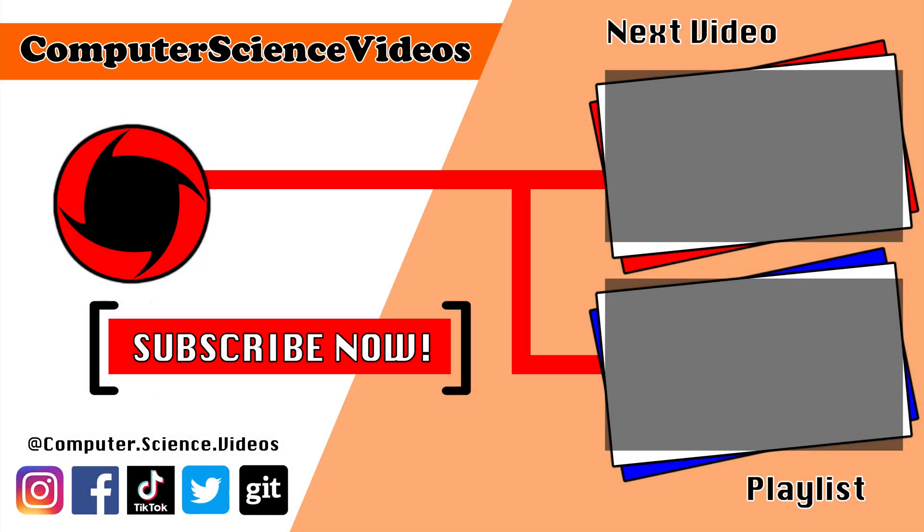For making it towards the end of the video, be sure to subscribe to my channel Computer Science Videos. Be sure to check out the previous video on screen now, or you can click on the playlist and watch all the journey for Computer Science Videos from the start until now.